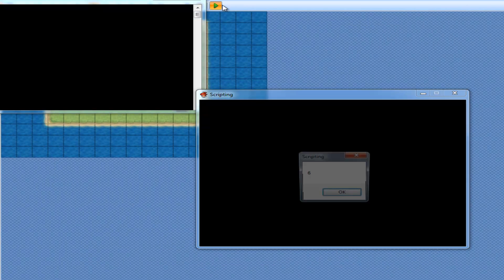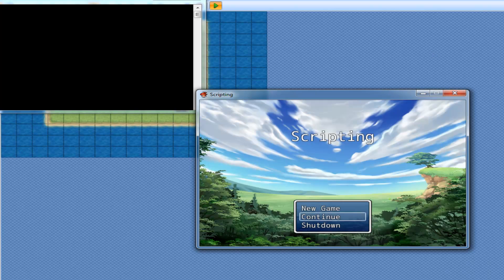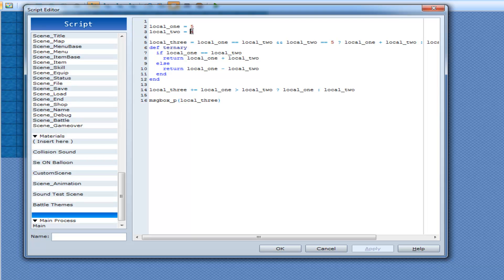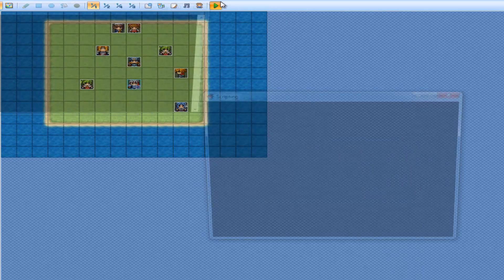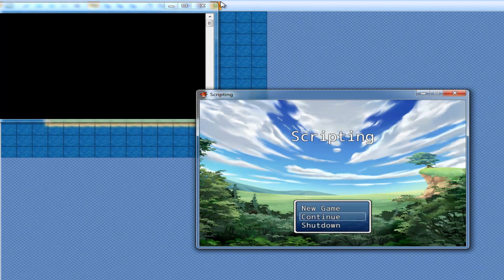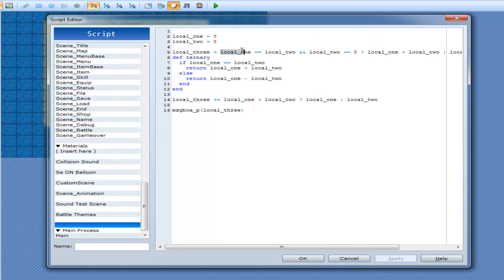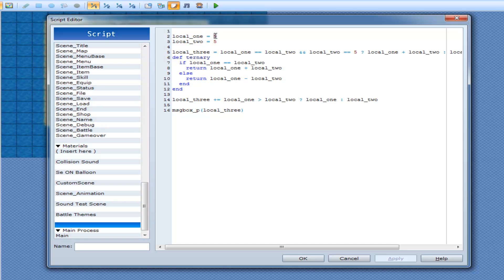Let's run this — six. Now we'll just change local_two to five — fifteen. Because the way the math works: this is true and this is true, which means they equal ten on the first ternary operator. And then it goes plus equals local_one greater than local_two — which it can't be, because they're both exactly the same — so it's going to be five either way.